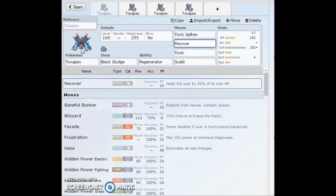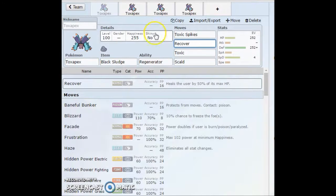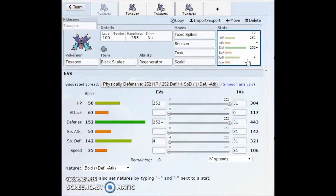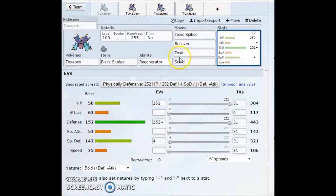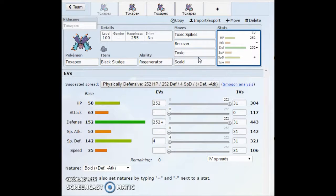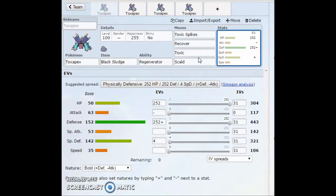You can burn it, but burn's been nerfed in this gen, so burn's not going to be doing too much. You can paralyze it, but with the speed, it's not really going to matter, unless you get fully paralyzed. You cannot really whittle this thing down with too much. Burn is probably the best thing, but it's really not going to do too much when you have Recover and Black Sludge.